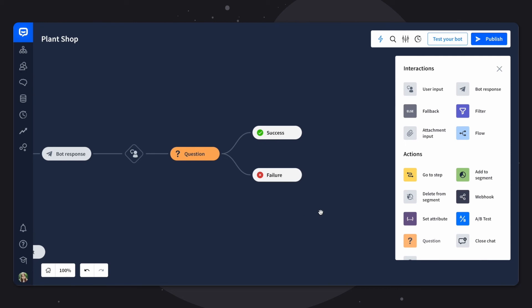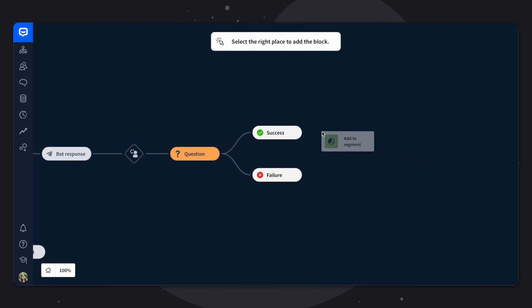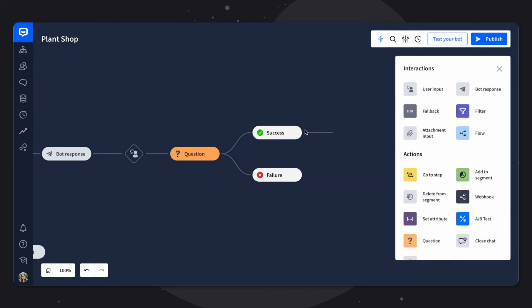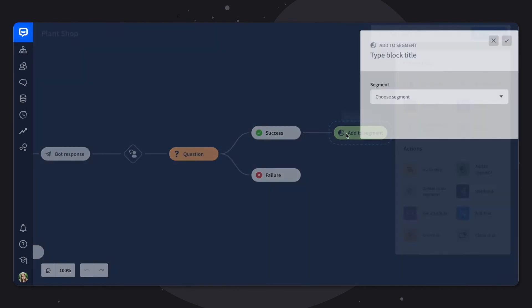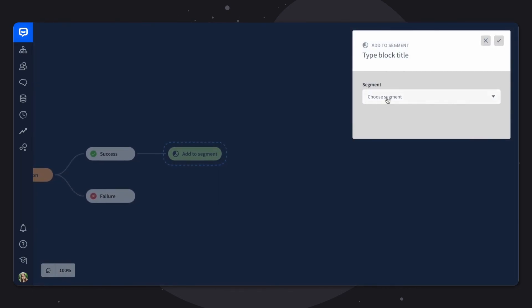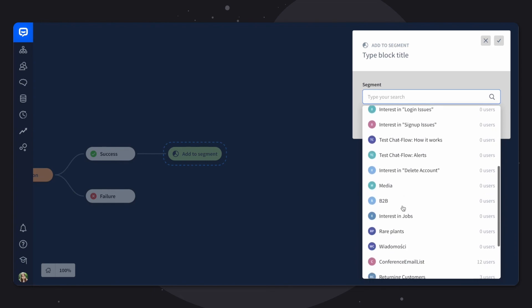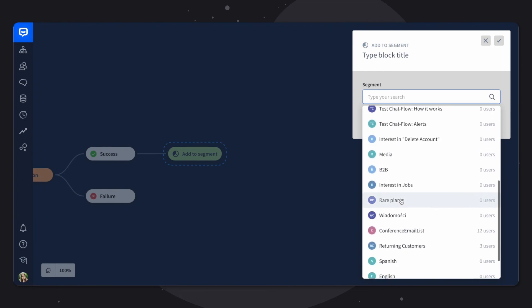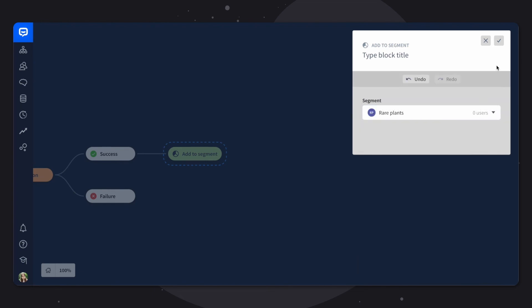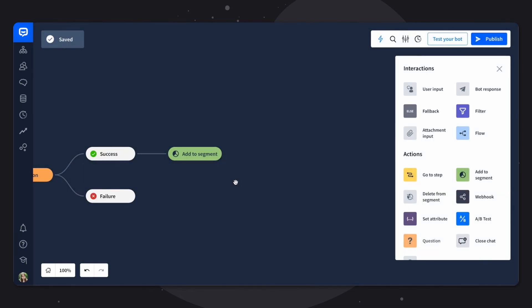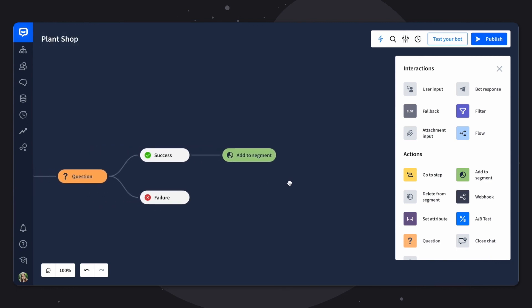All right, to make it easier to contact the customers interested in rare plants, let's use the add to segment block. This will allow you to access a list of their emails very easily. So simply drag add to segment to your story. Click on it. And choose the proper segment that you set up previously. I already set up rare plants. And I'll save it. All right, that's it for now. And thank you for watching.